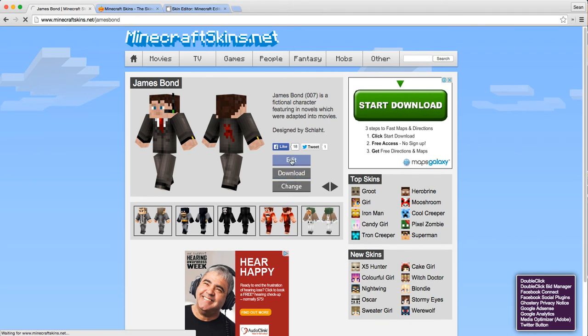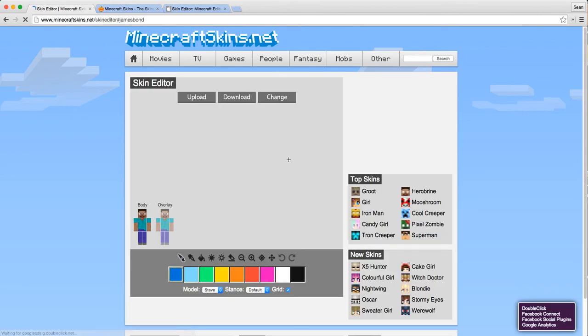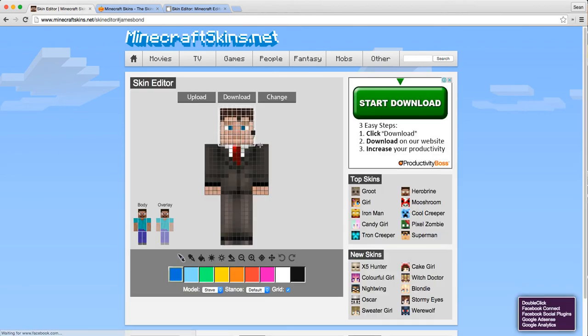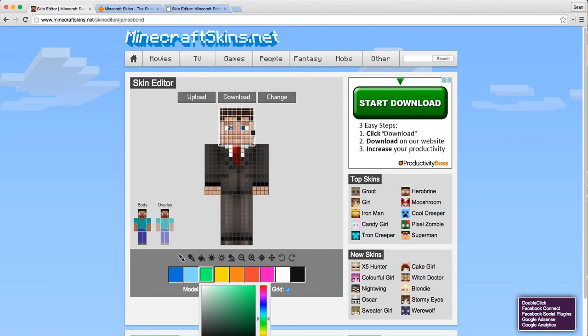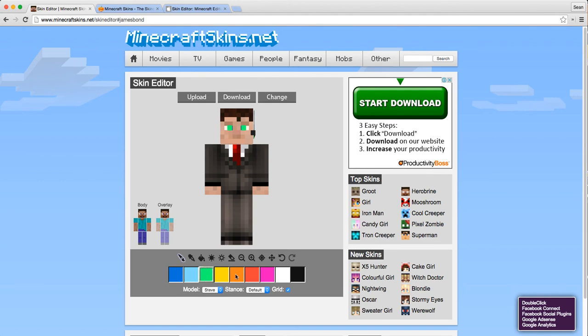Here's James Bond. I'm just gonna make some simple changes here. Just change the color of his eyes.